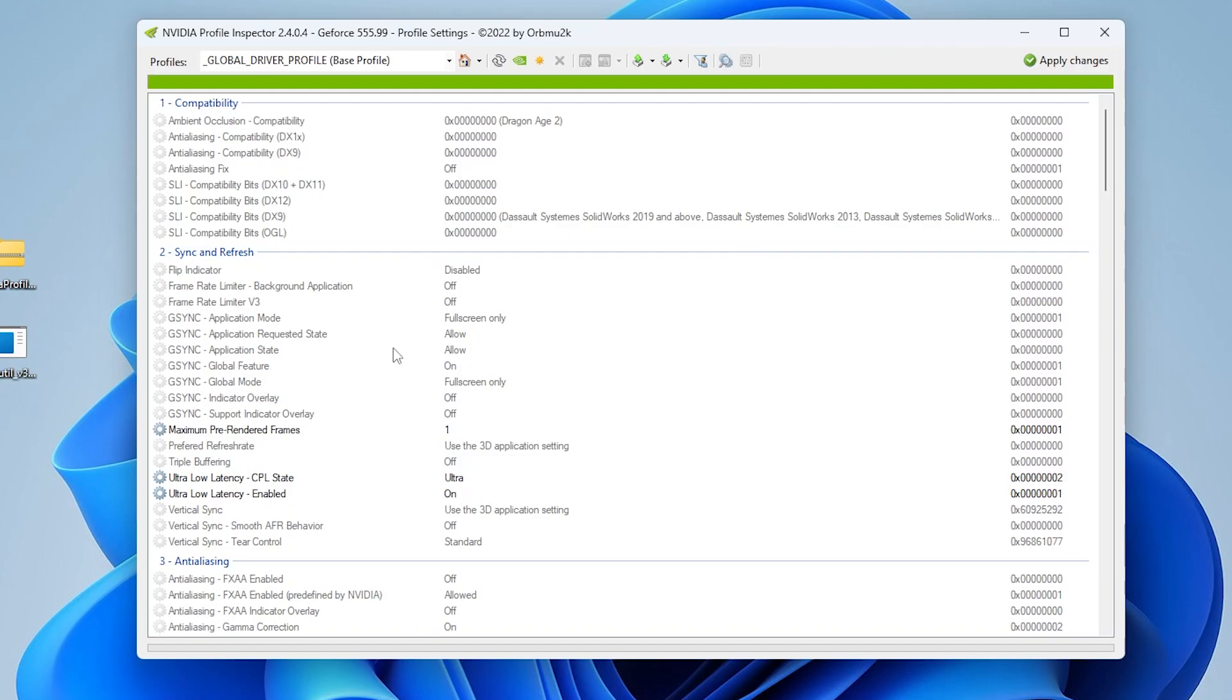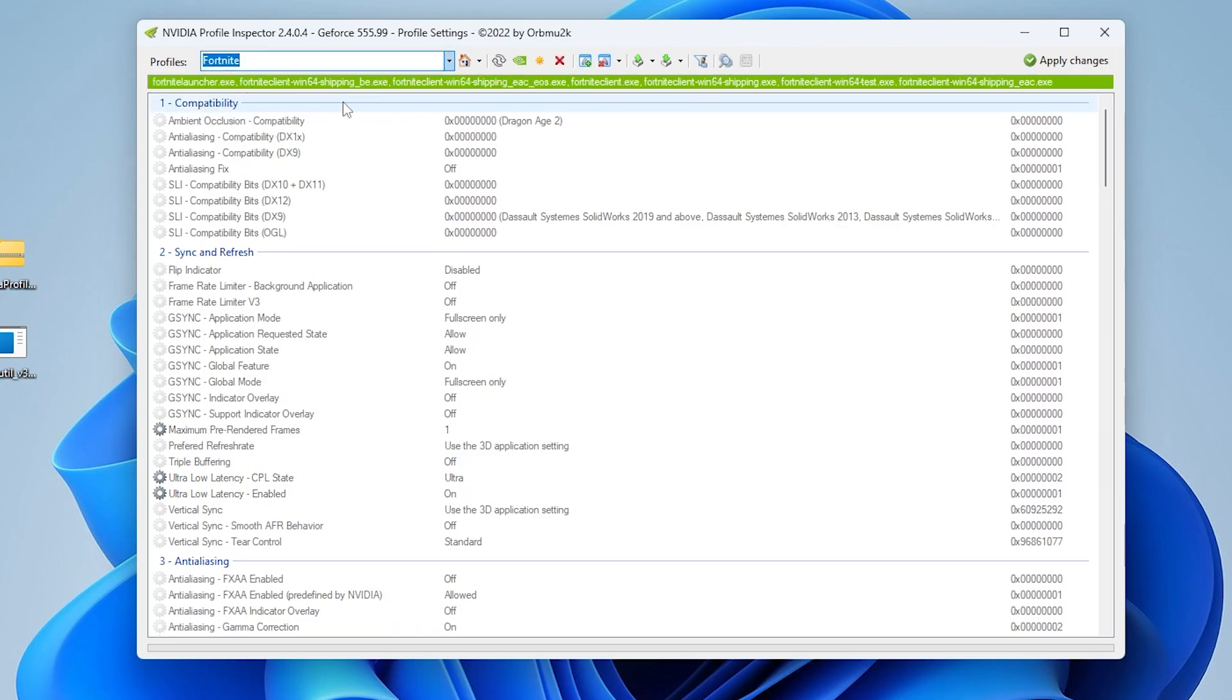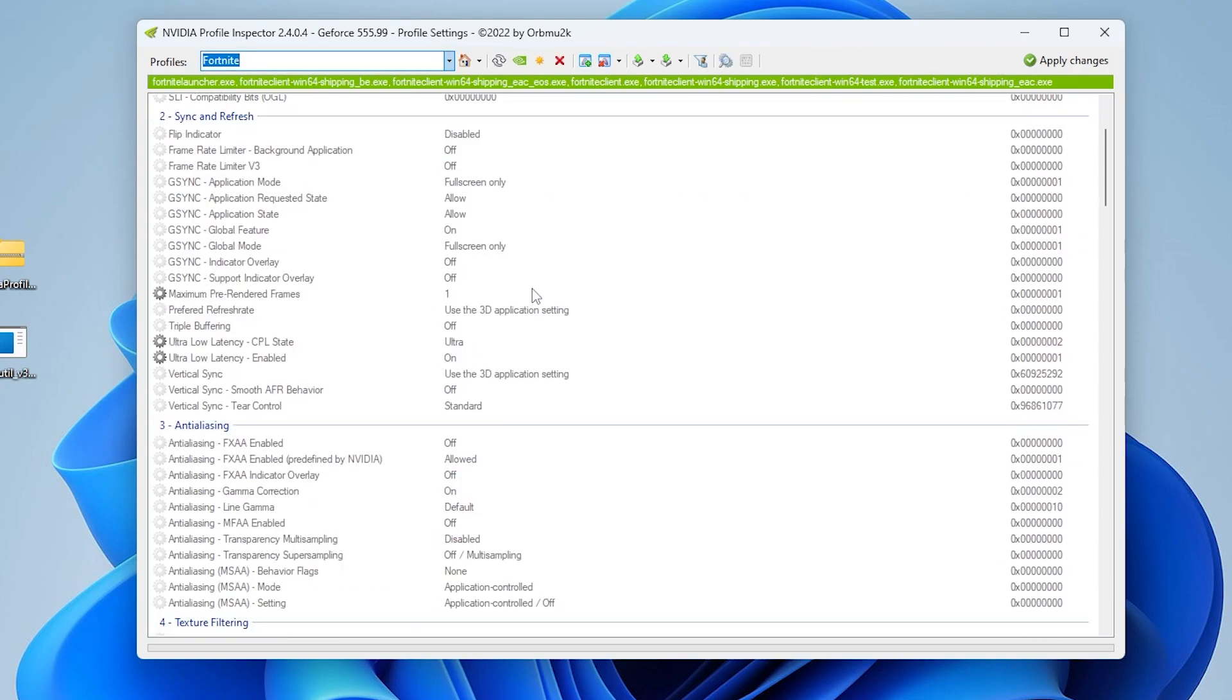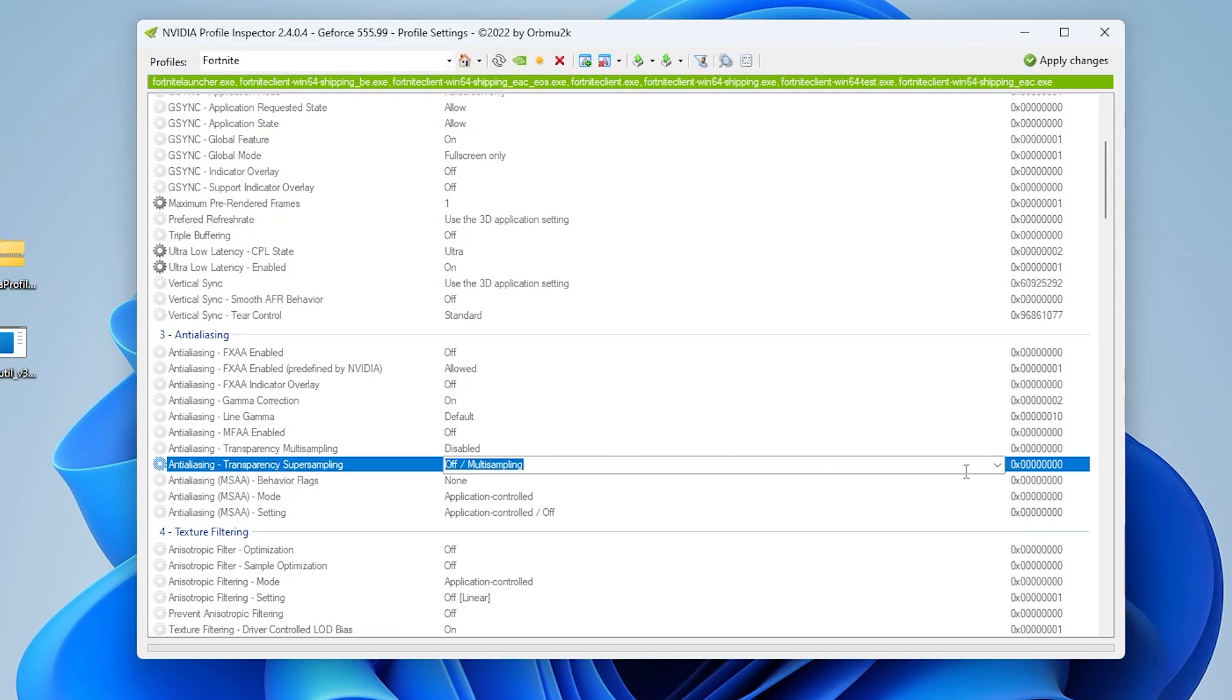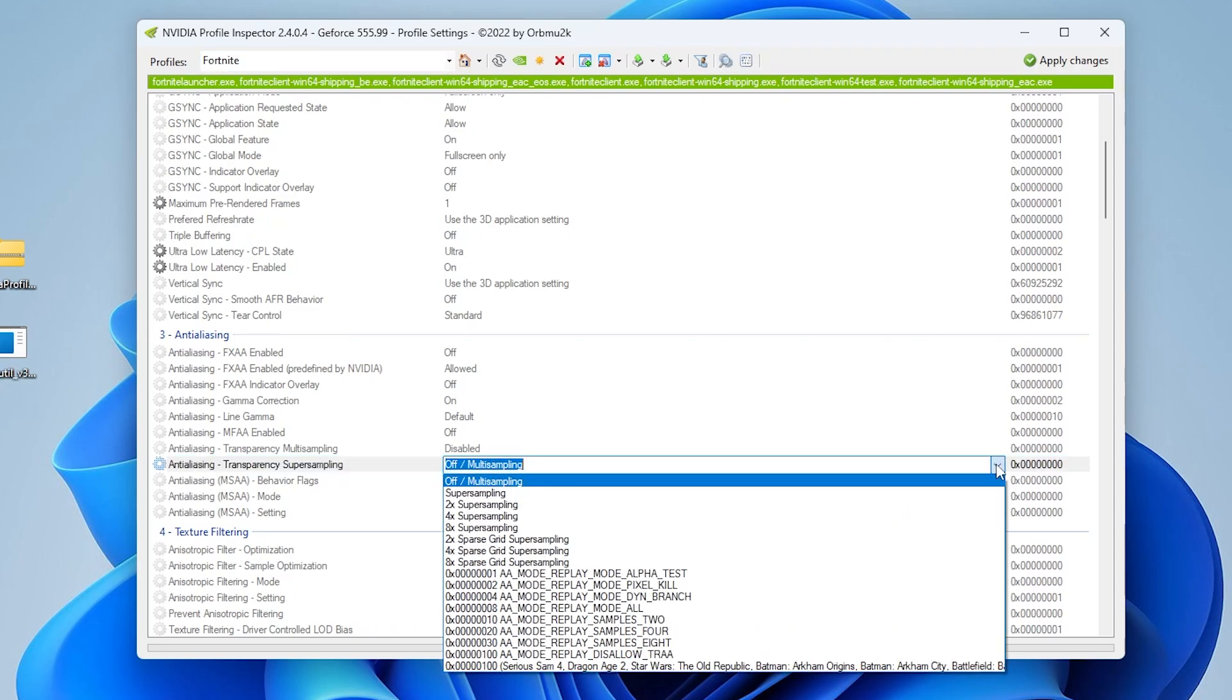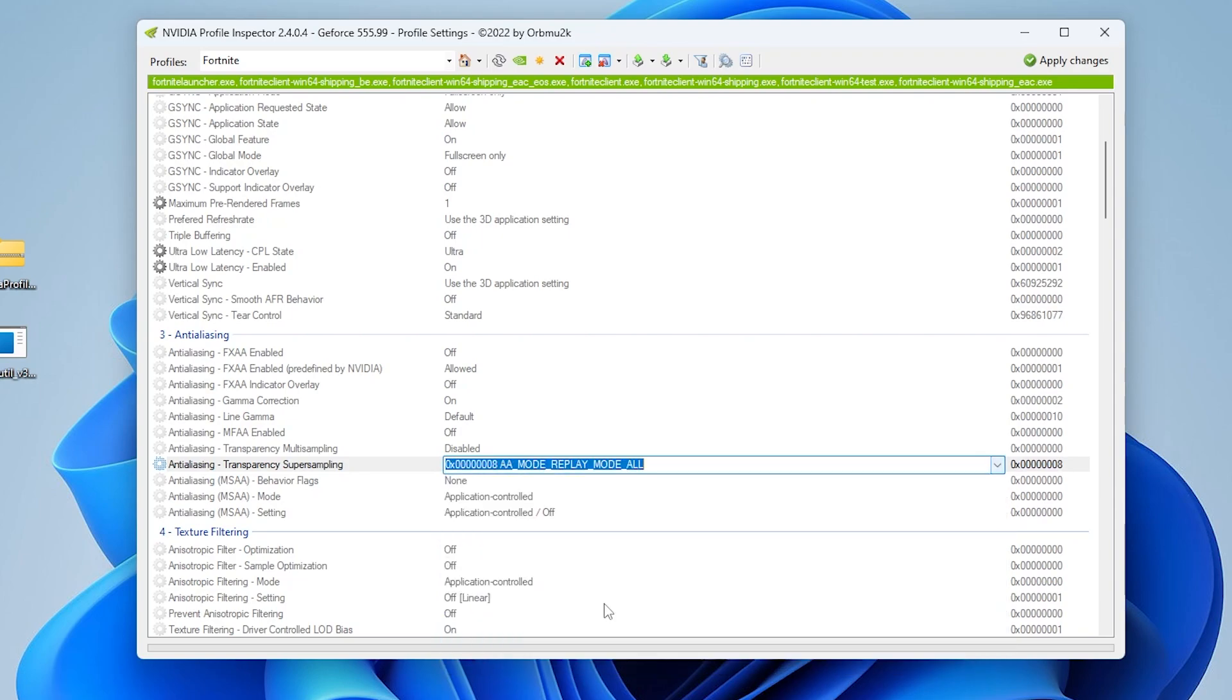Here are the general settings for your overall NVIDIA, but you need to go to Fortnite. Search for Fort and open your Fortnite settings. Inside you'll find the anti-aliasing settings. Go straight to anti-aliasing transparency supersampling. Click on the dropdown and set it on 2x AA mode to play mode all and apply the settings.